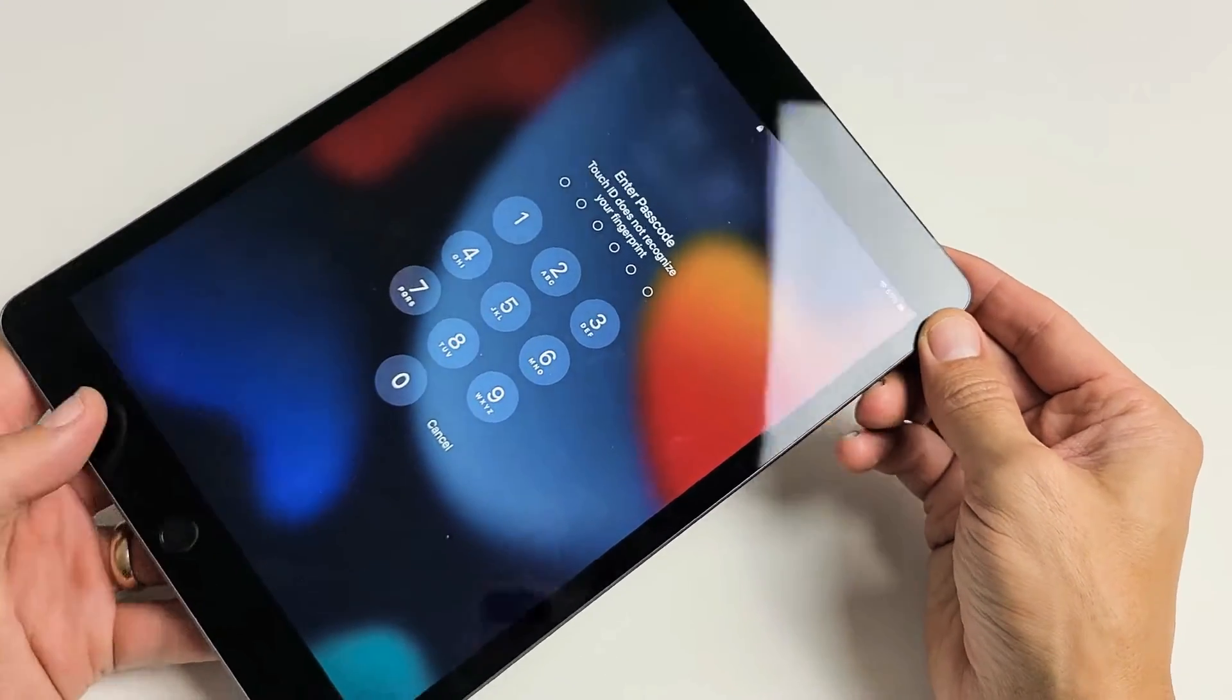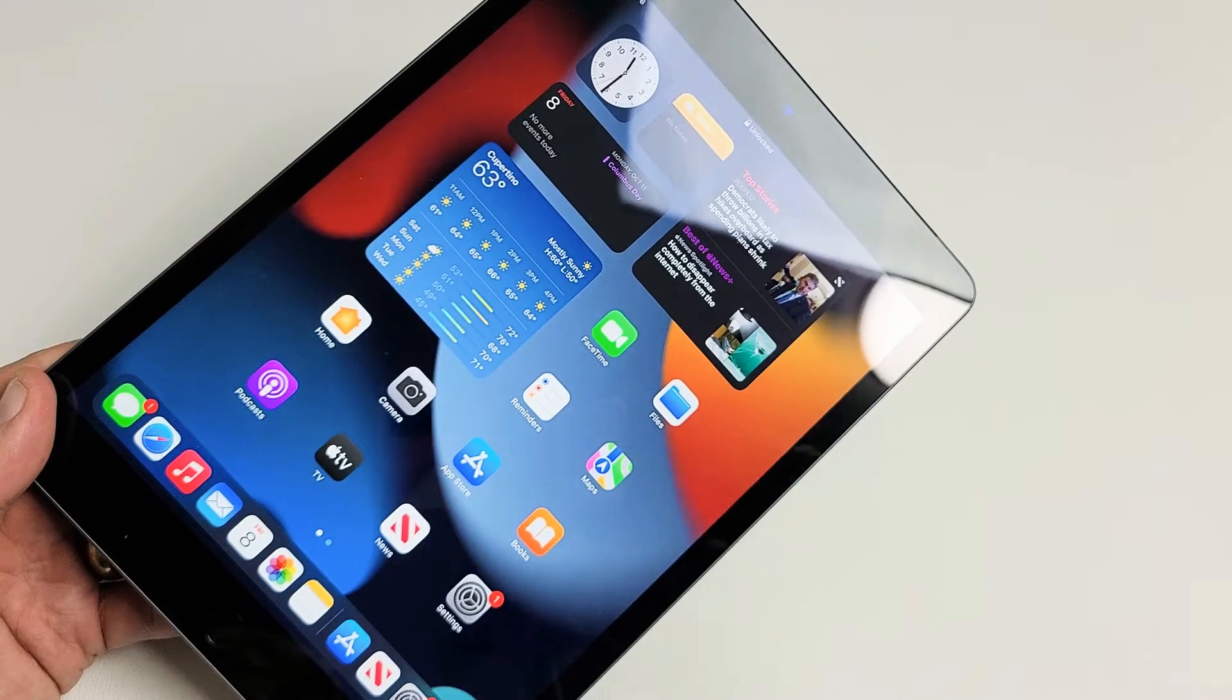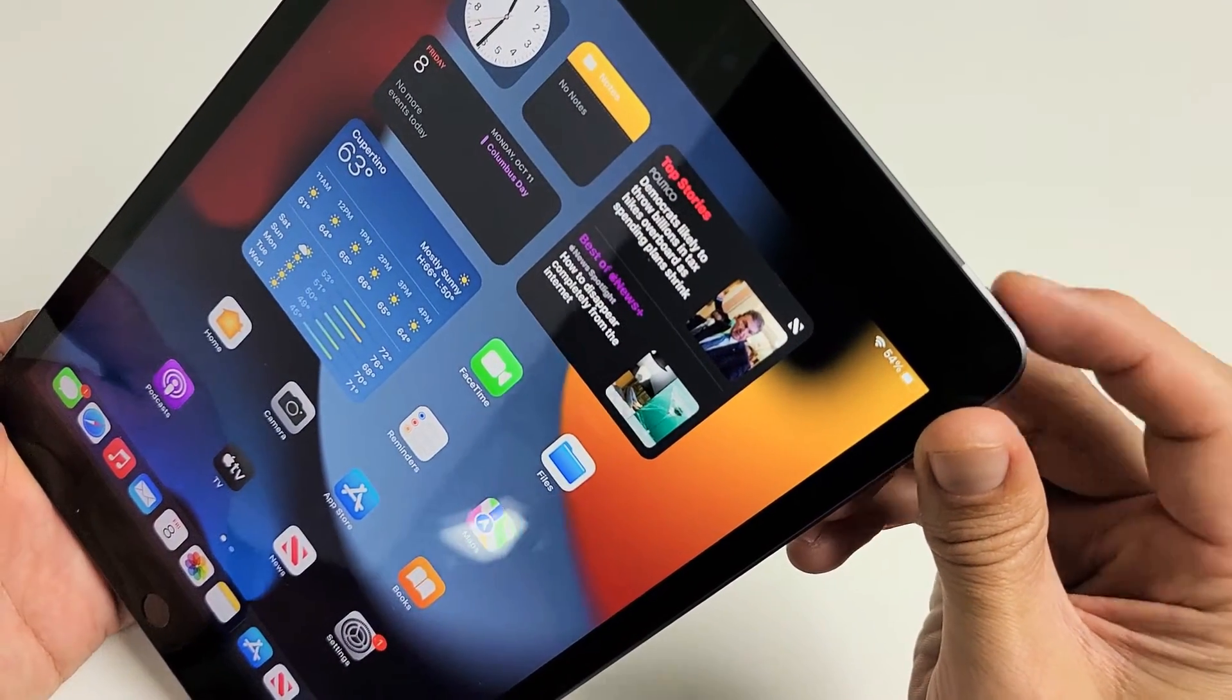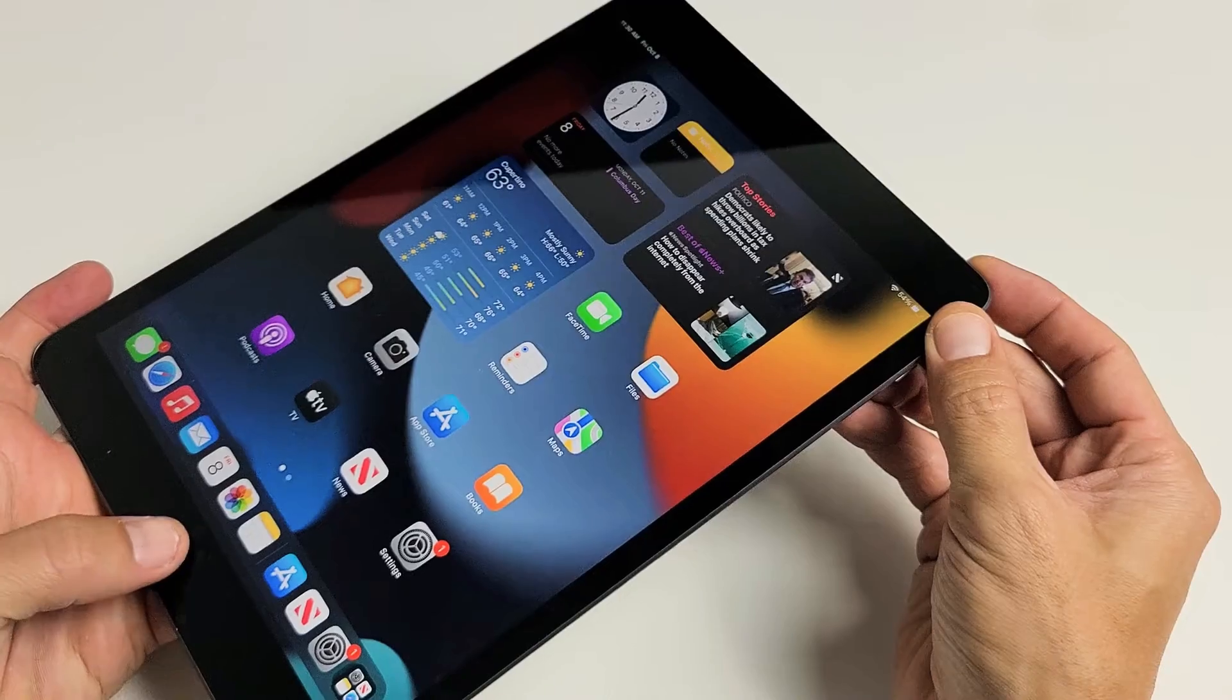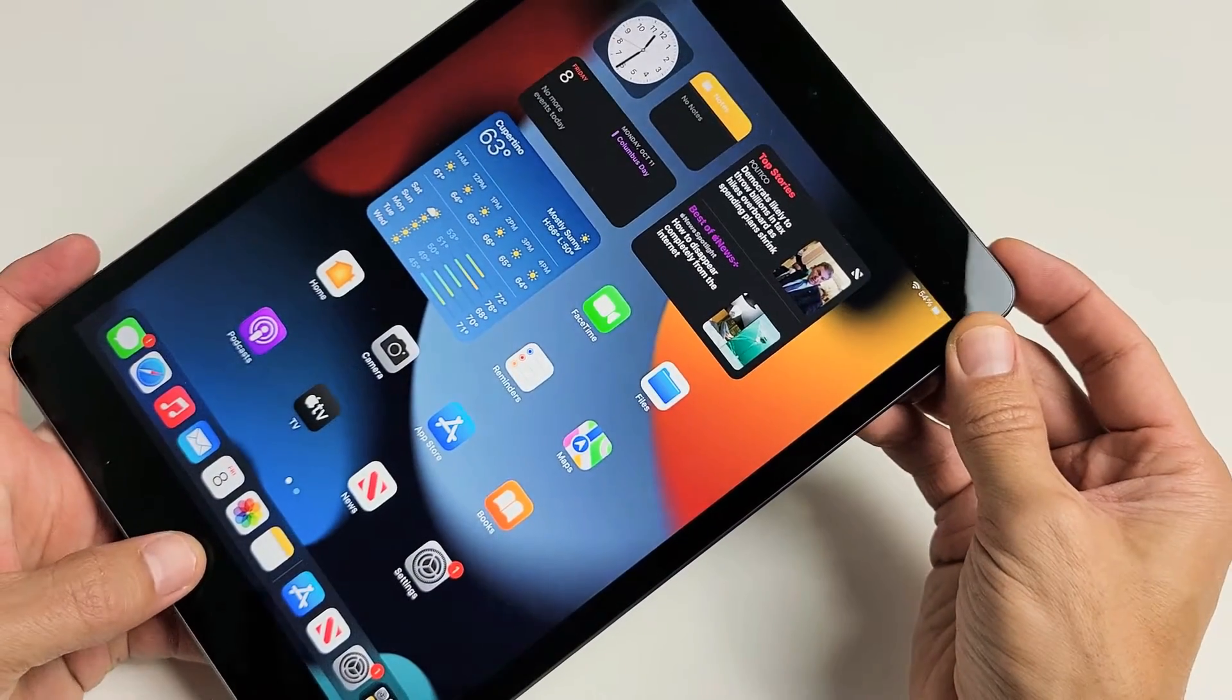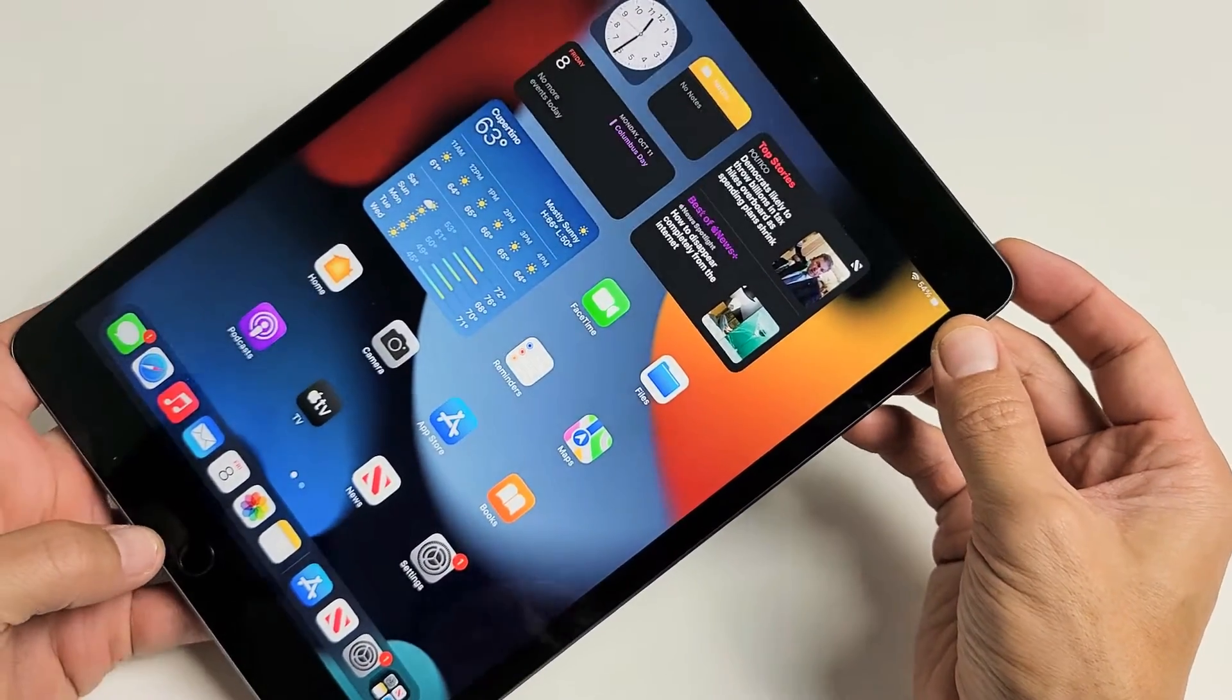So it's very simple. To restart it, it's a two-key combination. We want to press and hold the power button and the physical home button at the same time. Press and hold and do not let go until we see an Apple logo appear.